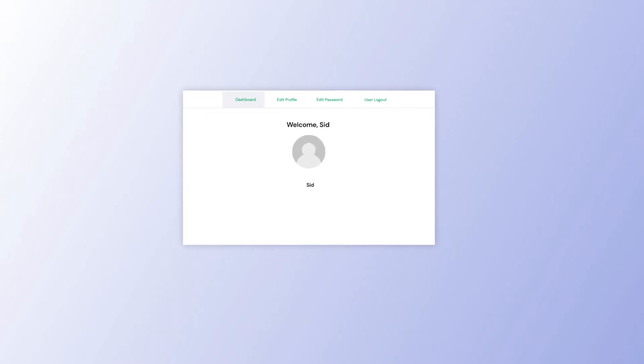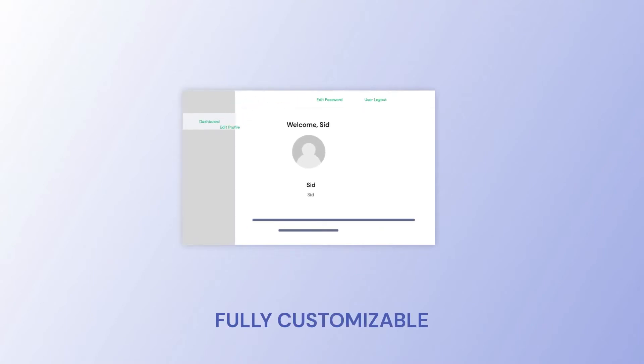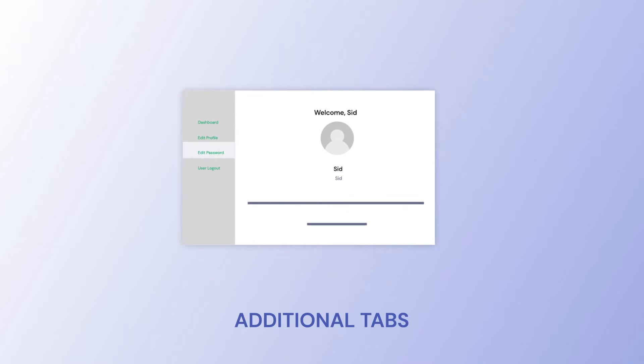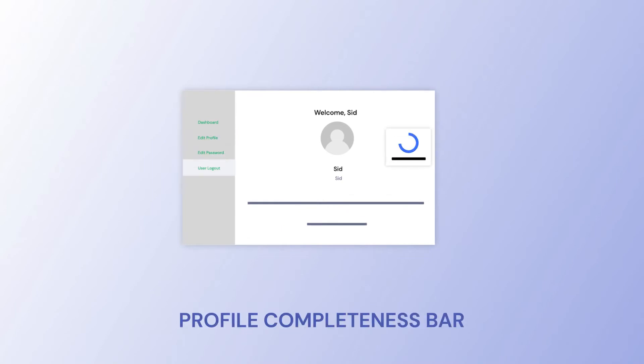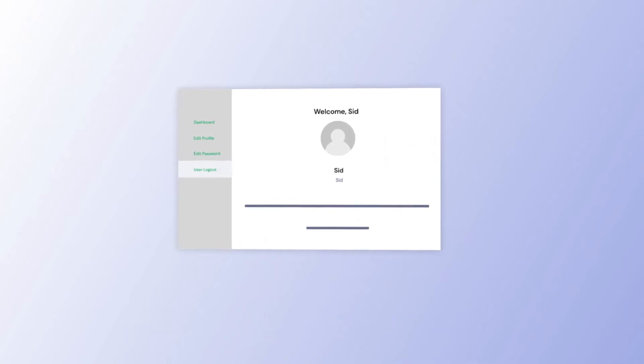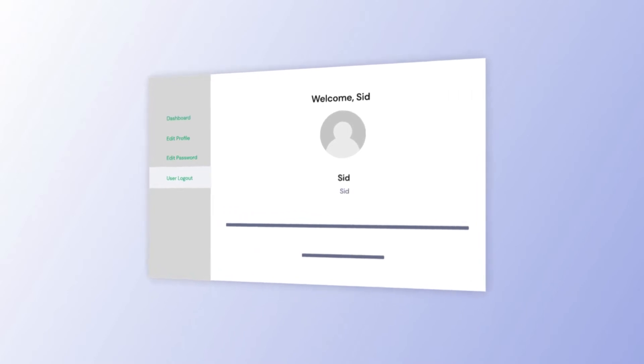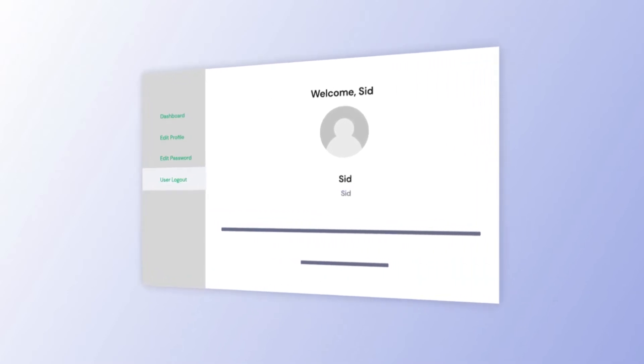Users can also have their very own stunning account page which is fully customizable with additional tabs, custom content, and also a profile completeness bar. User profiles can also be listed for visitors to see.